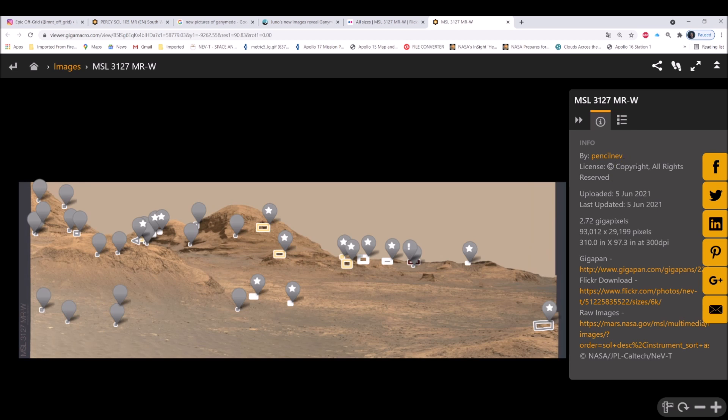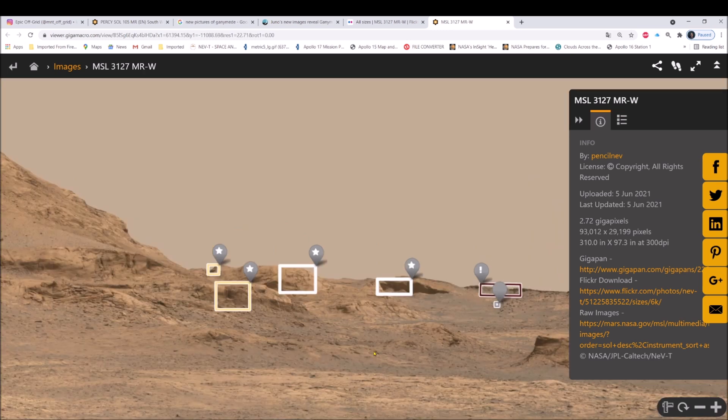This is it right here, MSL 3127 MR-W. This is put on by Neville Thompson, June 5th, about four days ago. Pretty interesting, almost two and three-quarter gigapixels, pretty large photo. You can see a lot of these people had put their own finds in here as well as little notations.